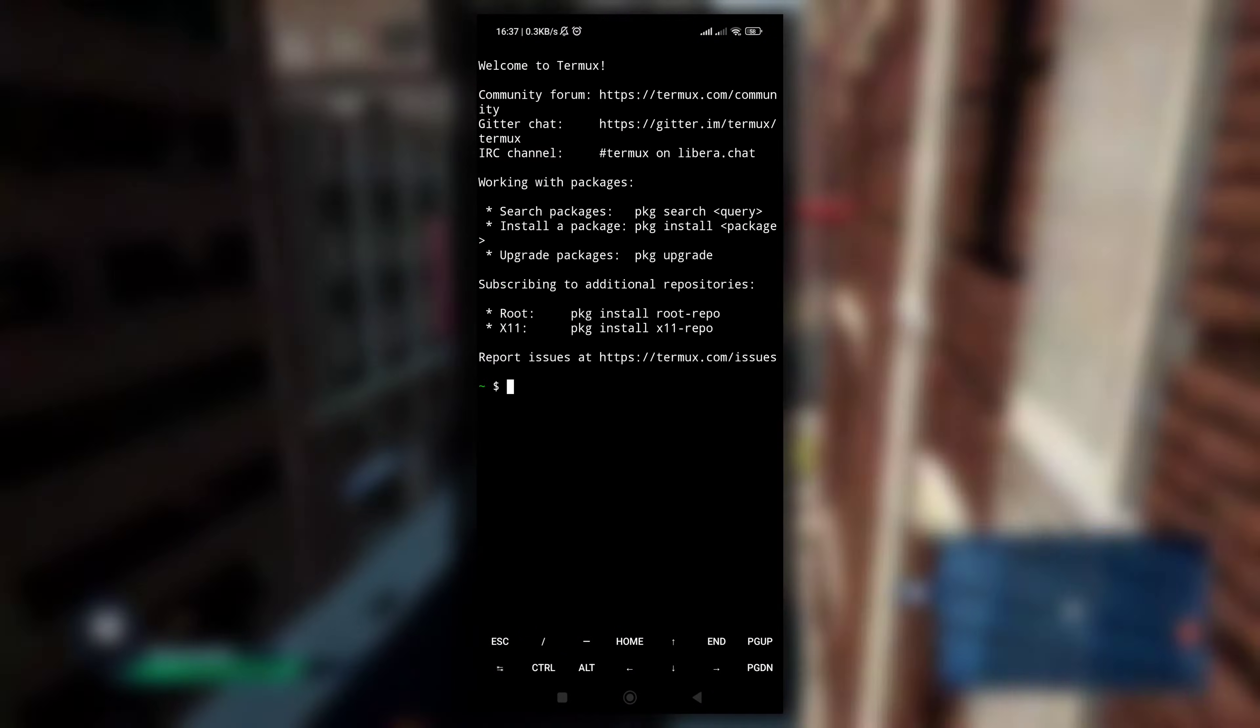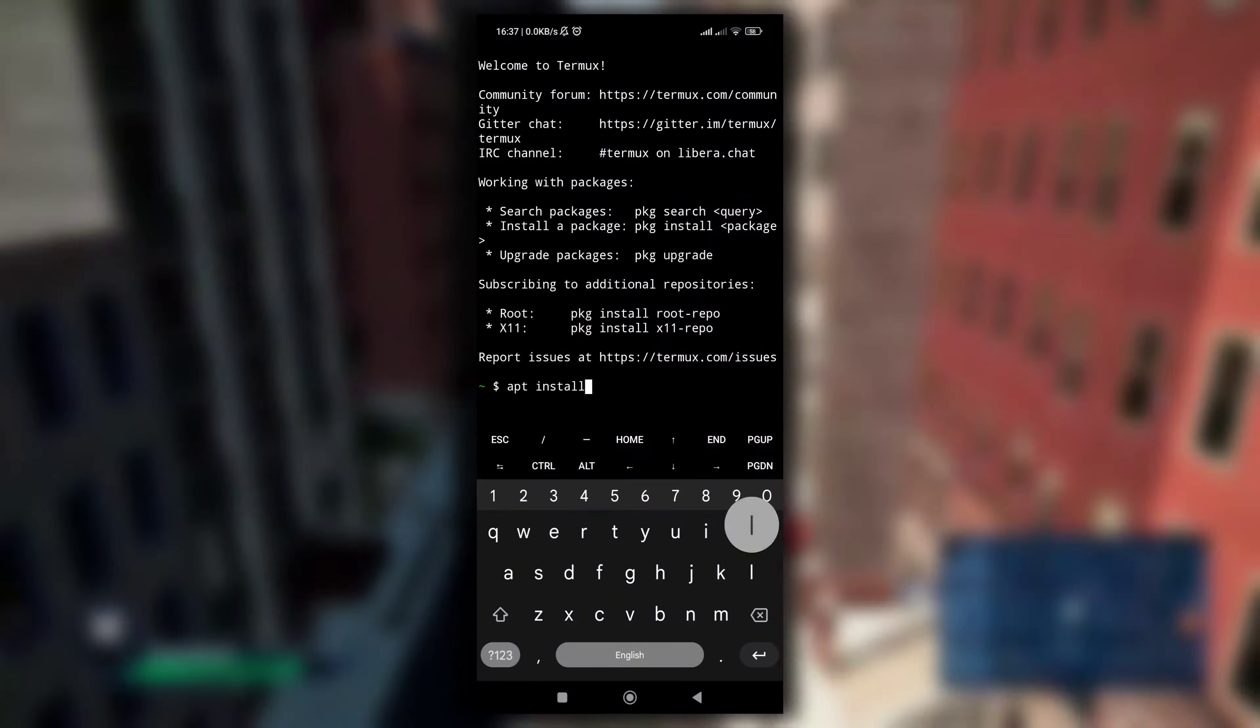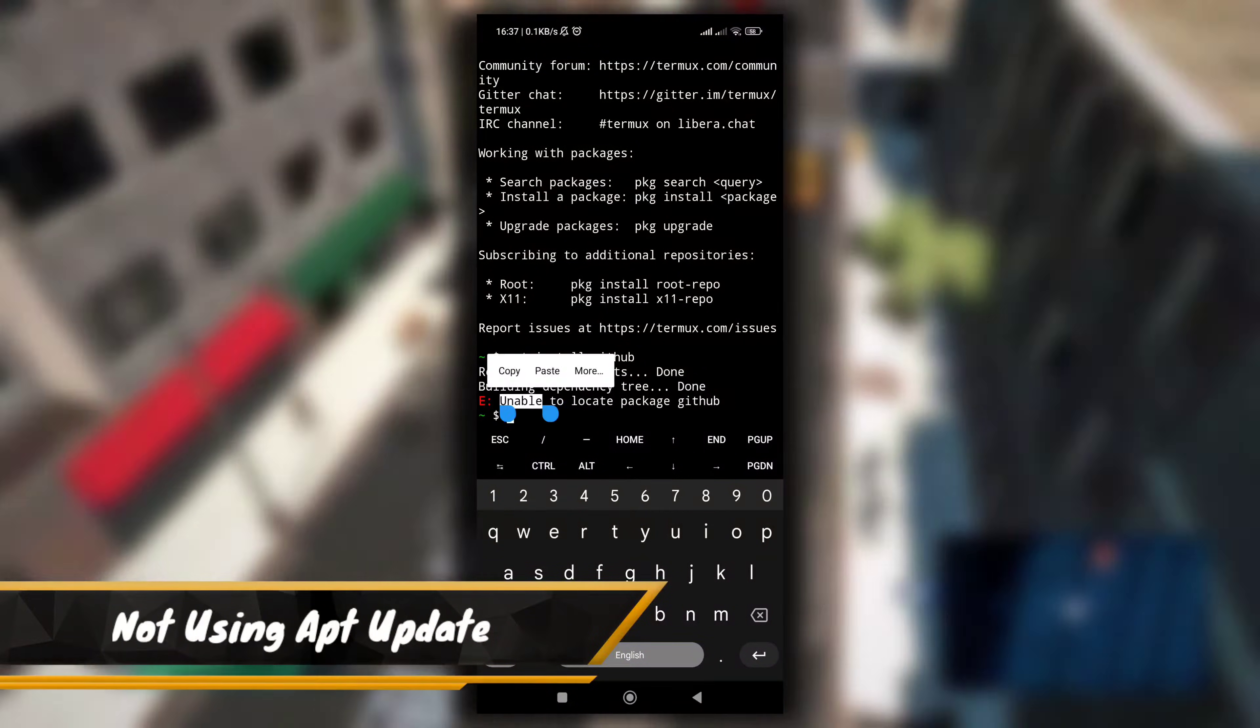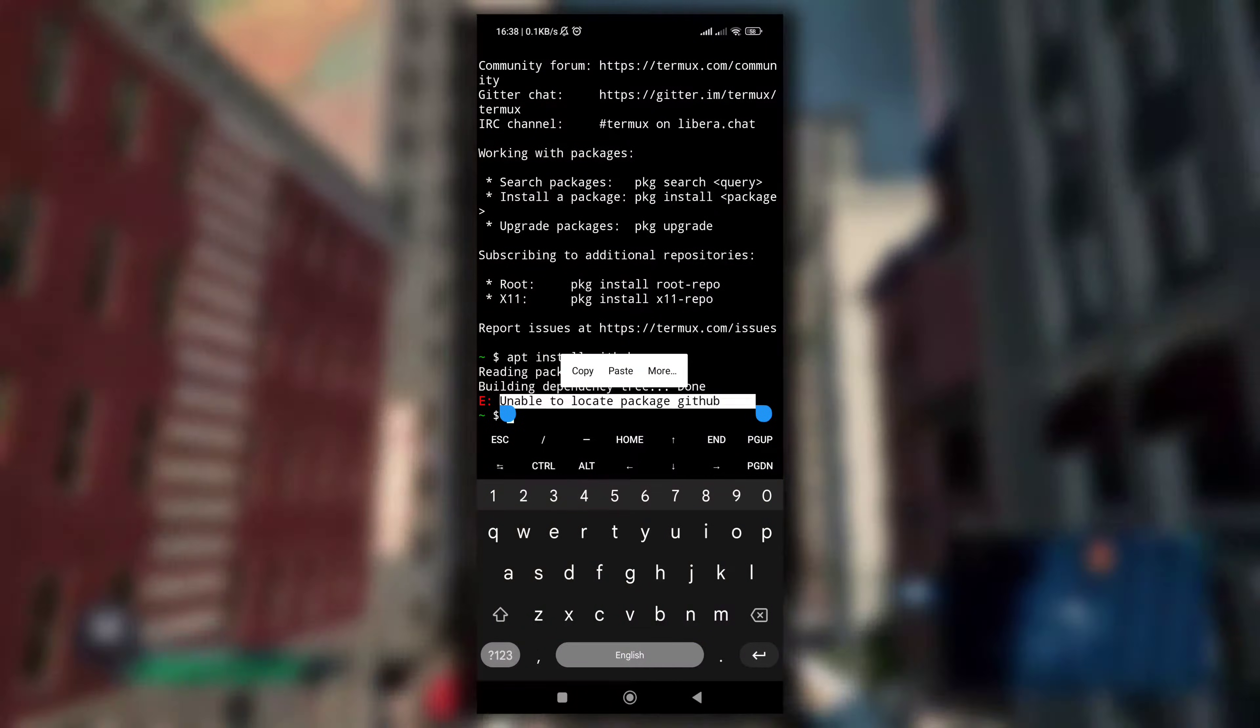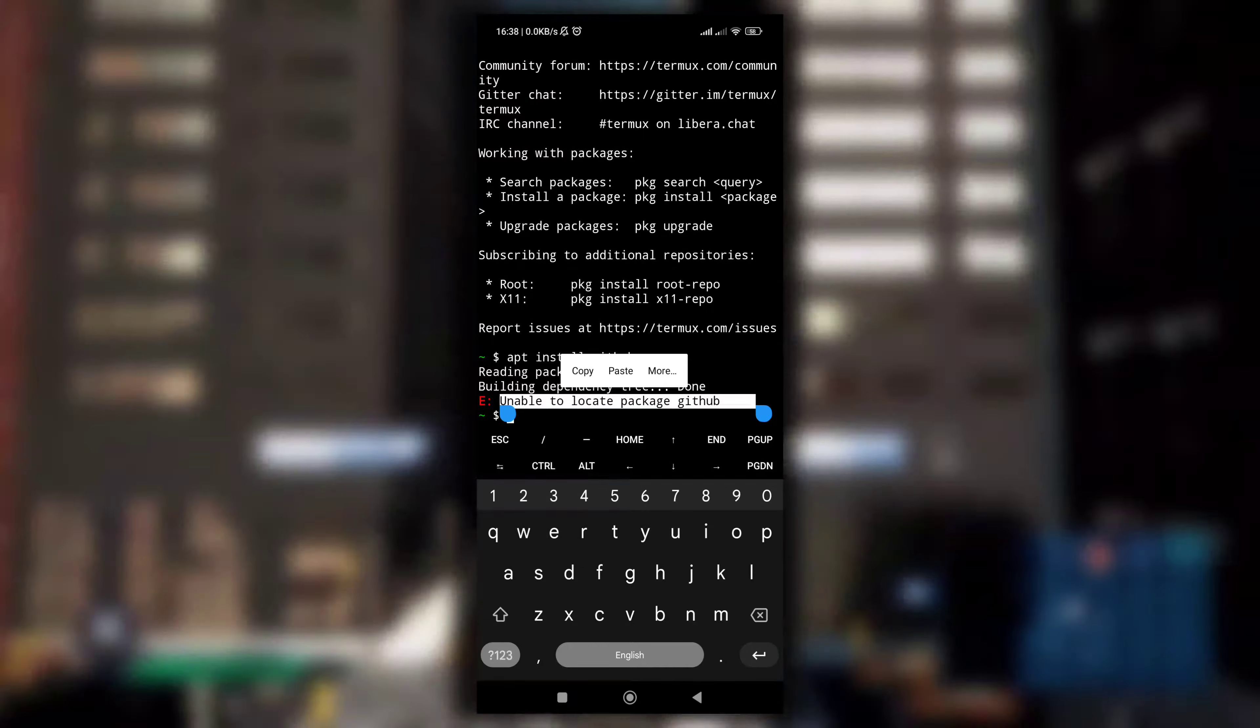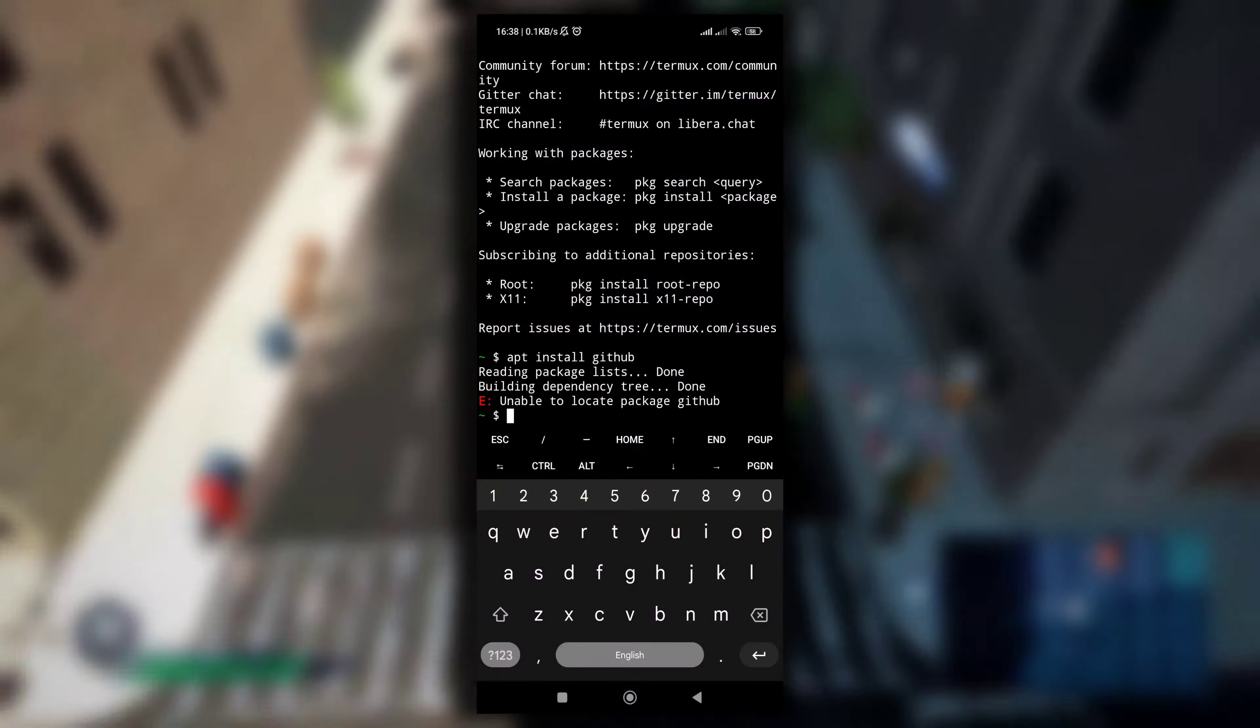Now the second reason is very childish. Even though you install the latest version of Termux, if you will simply do a command like apt install github, or git, you will get this error: unable to locate package, whether it's GitHub, Git, or anything else.